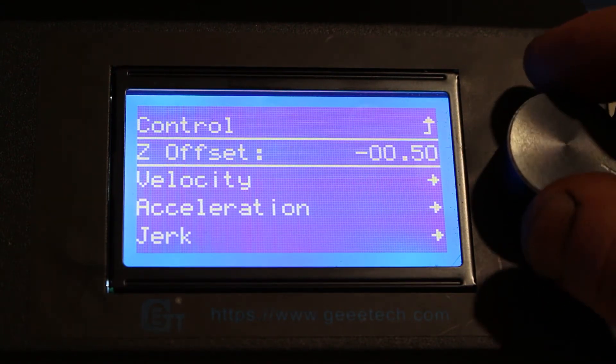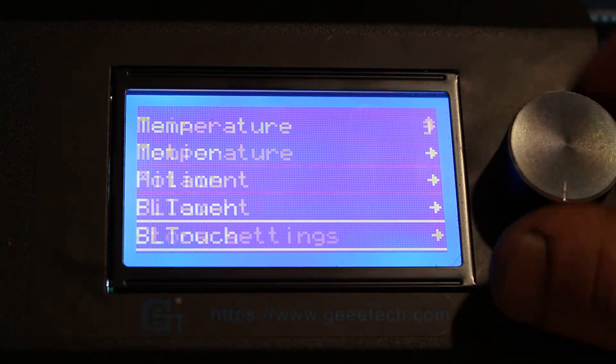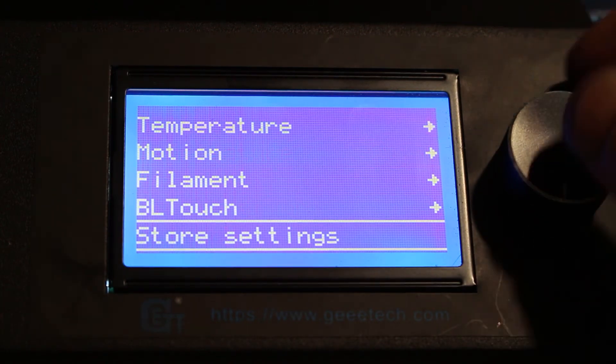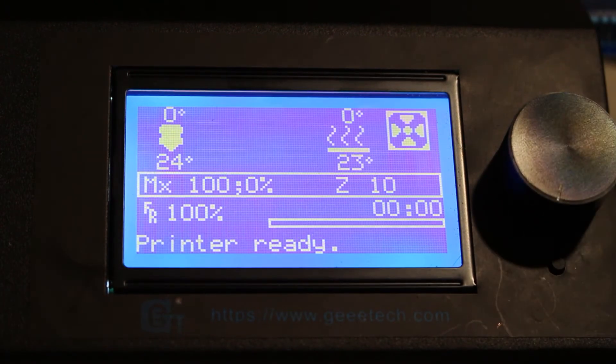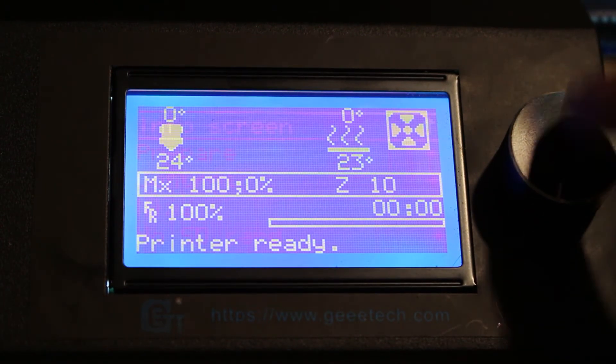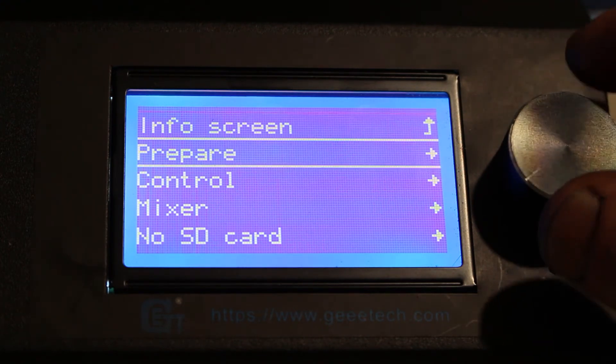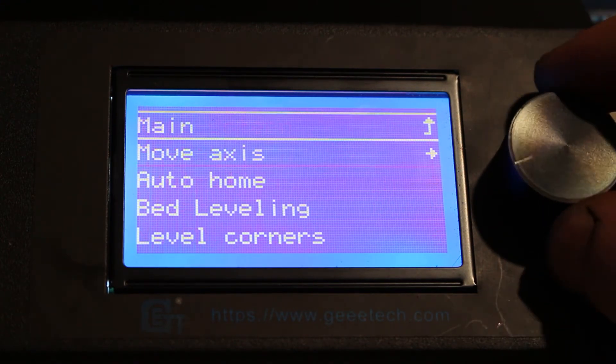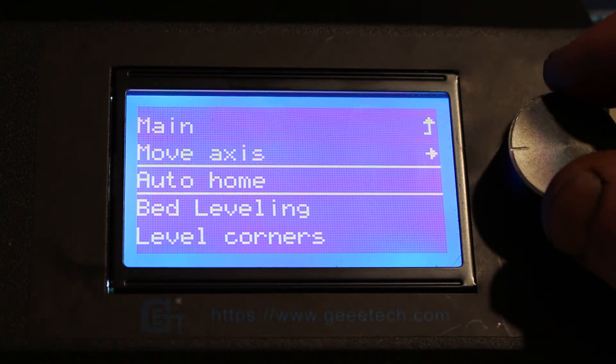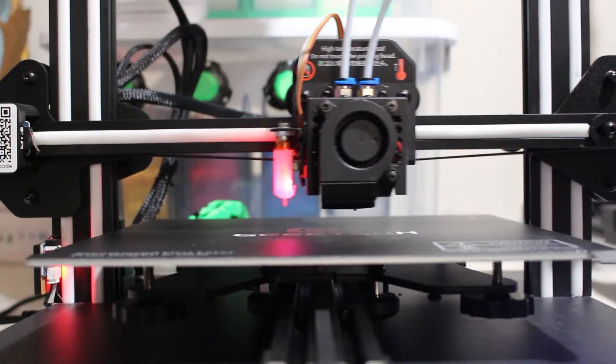Go back in the Control menu and click Store Settings. Go to Auto Home again and repeat the offset procedure till you reach the proper nozzle to bed distance.